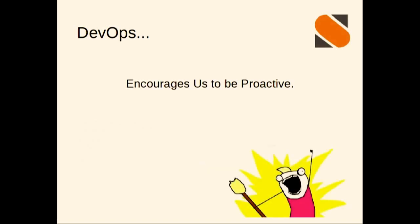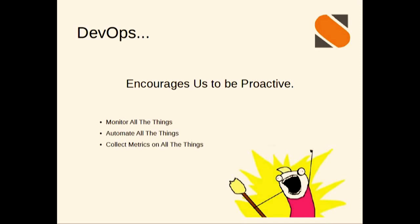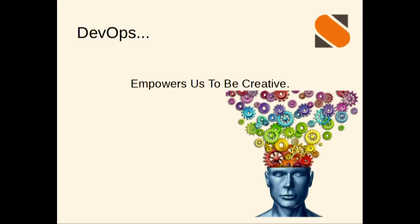DevOps encourages us to be proactive. Honestly, most operations people are very reactive by nature - fires and bugs and all that - but we need to be more proactive. We need to have active monitoring of all of our critical services and even some non-critical or third-party services. We need to automate anything and everything that we can possibly automate. And last but not least, we need to collect, store, and aggregate as much data as we can about absolutely everything.